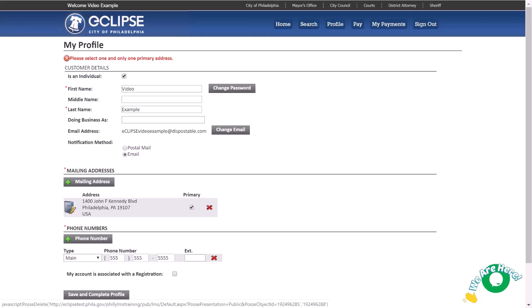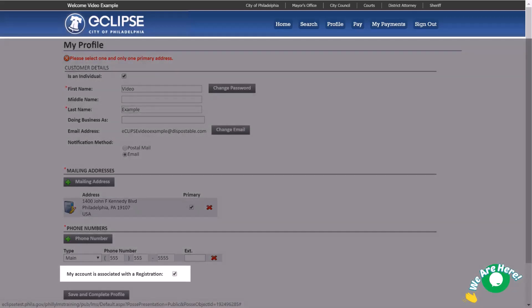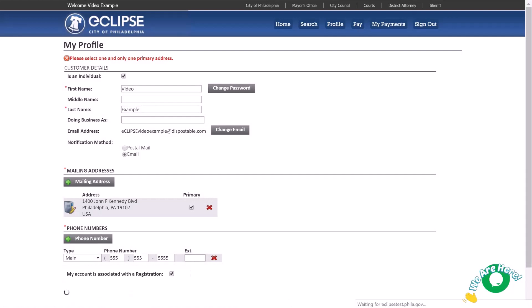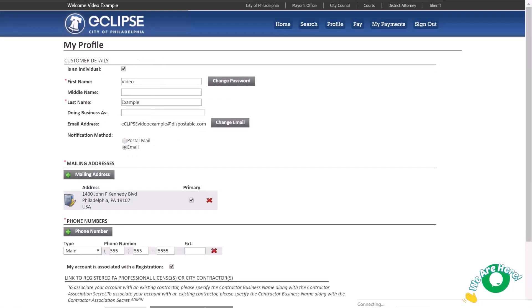Finally, select the checkbox near the bottom of the page confirming your user account is associated with a registration. Click Save and Complete Profile. The screen will update and a new area will display where you can link to a PA professional registration or city contractor.